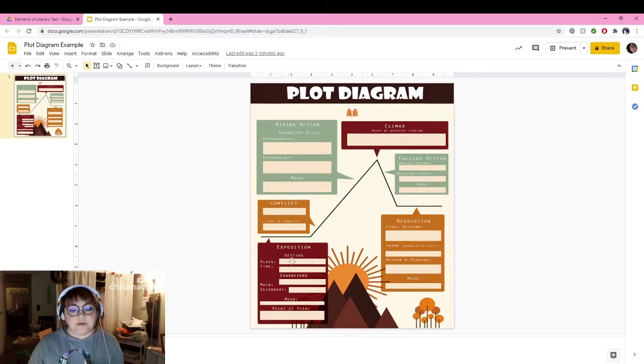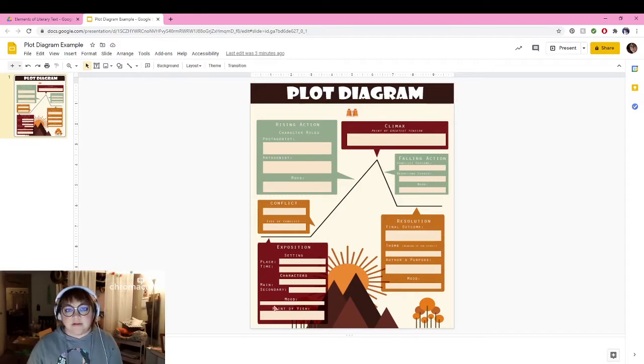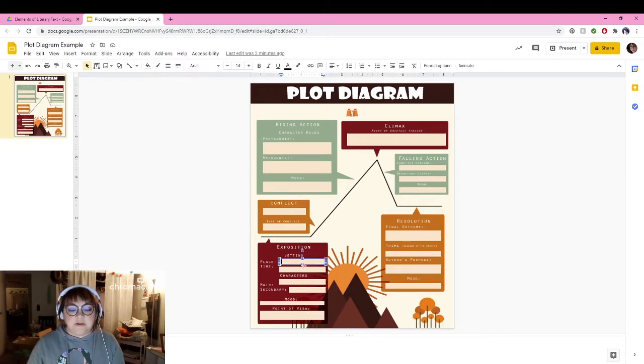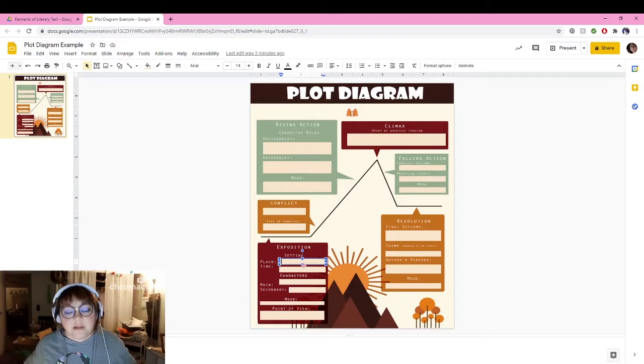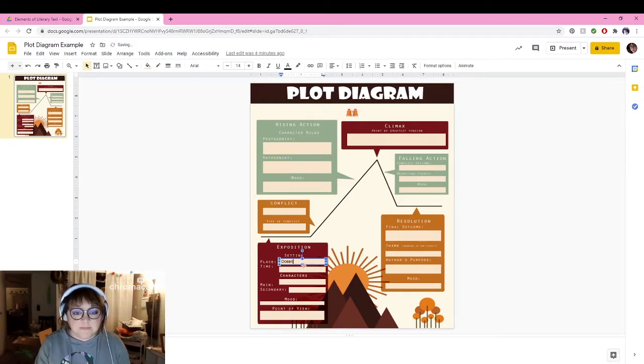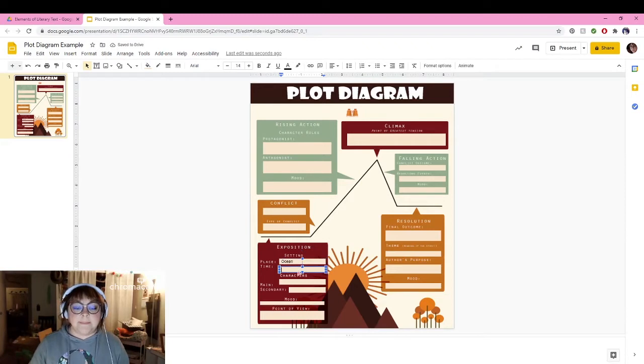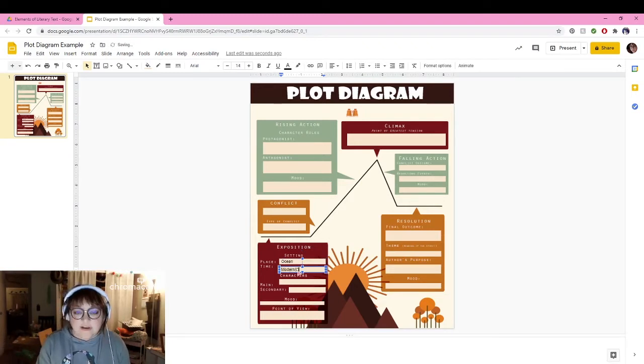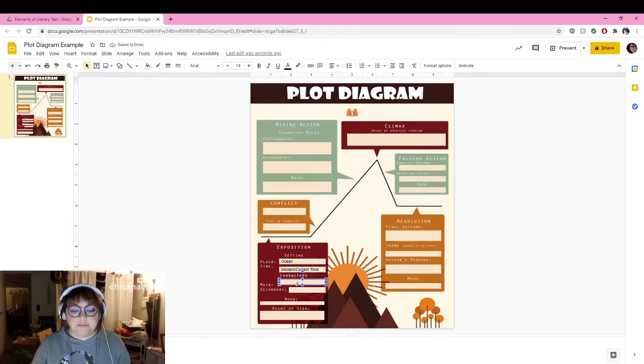You're going to identify certain plot points that help develop the film. So just like the character sheet, you can just double click on these here and we're going to start with exposition because that is the beginning. I'm using Finding Nemo, so the place is the ocean in the beginning and the time is modern day, current time.